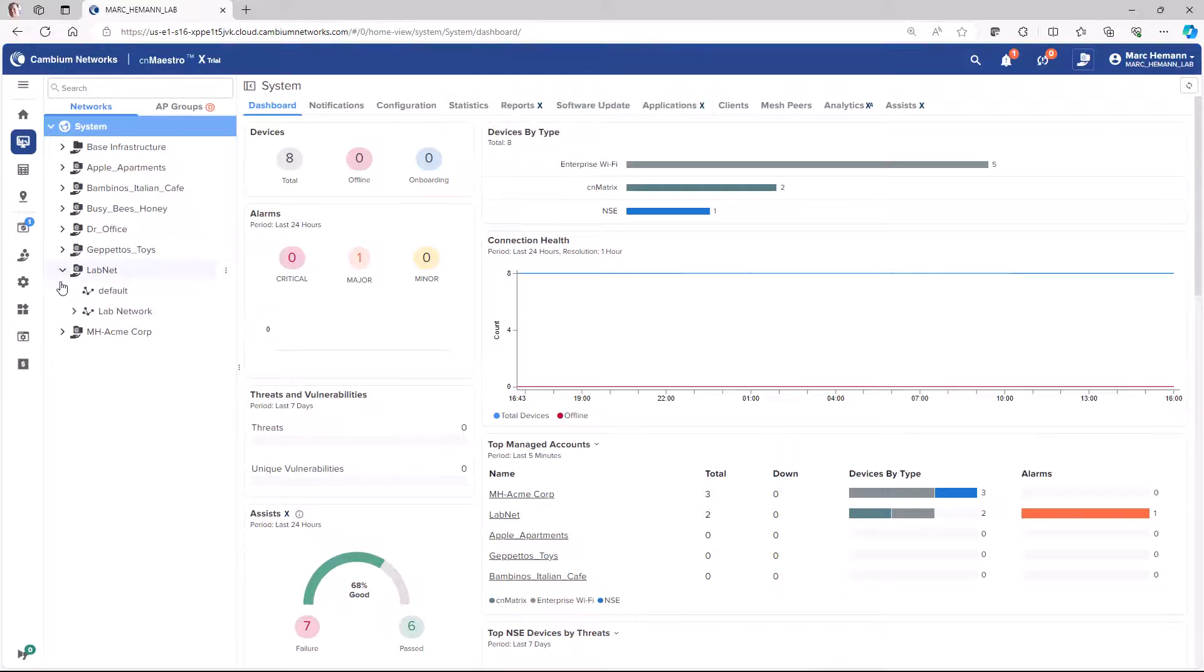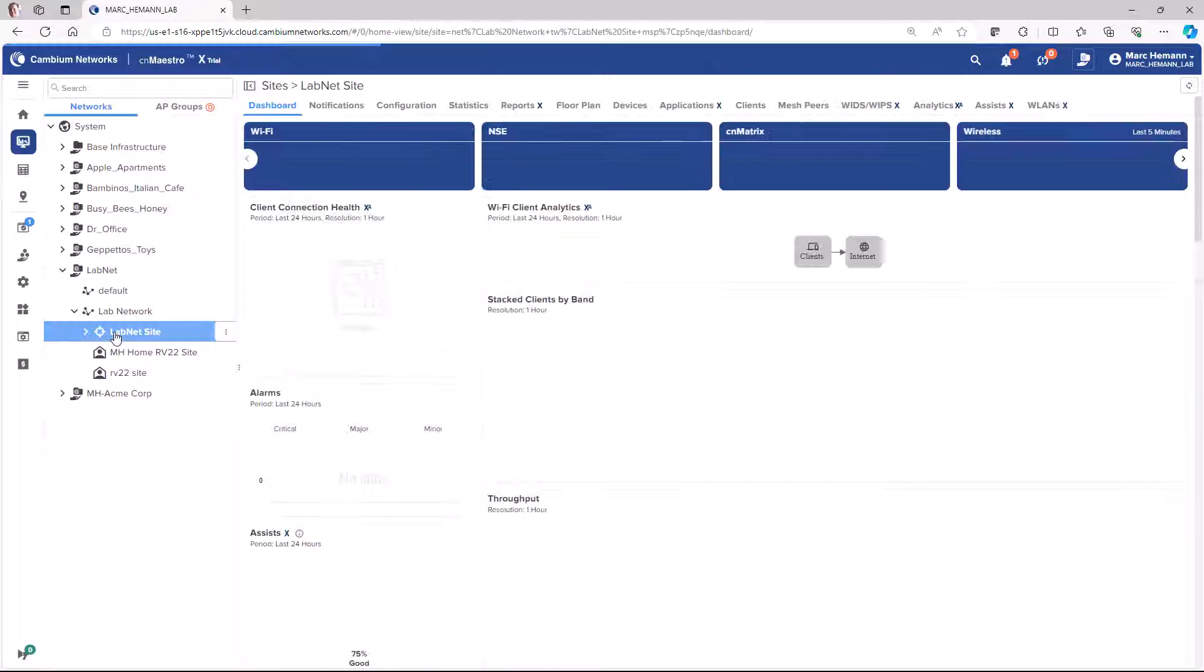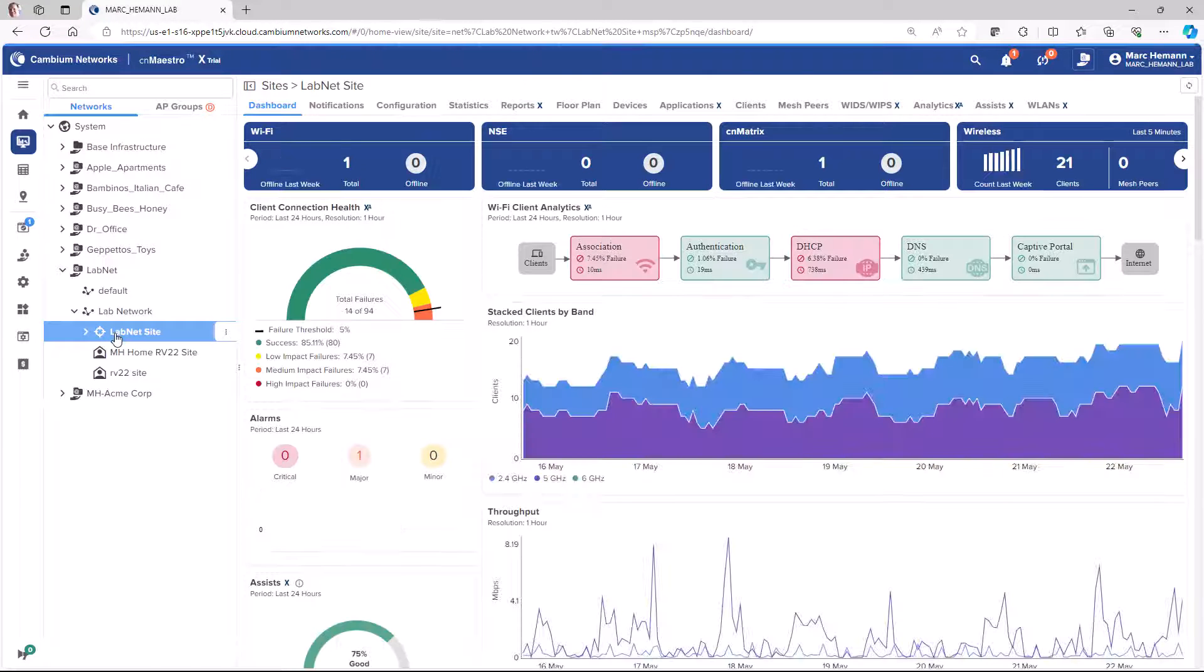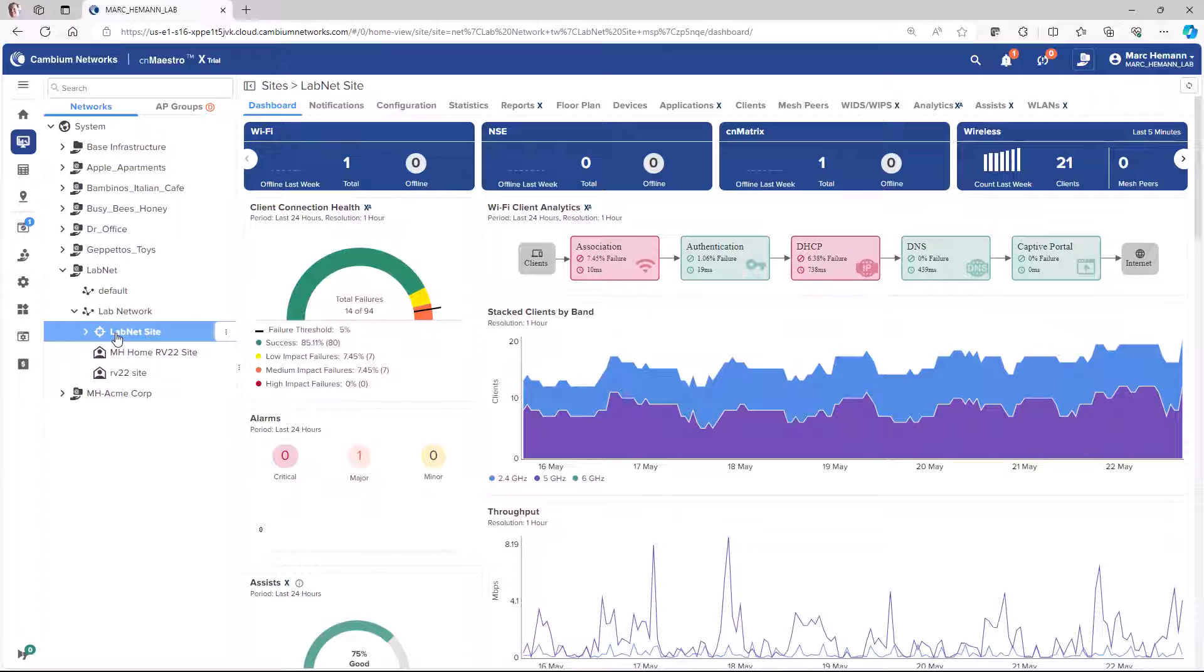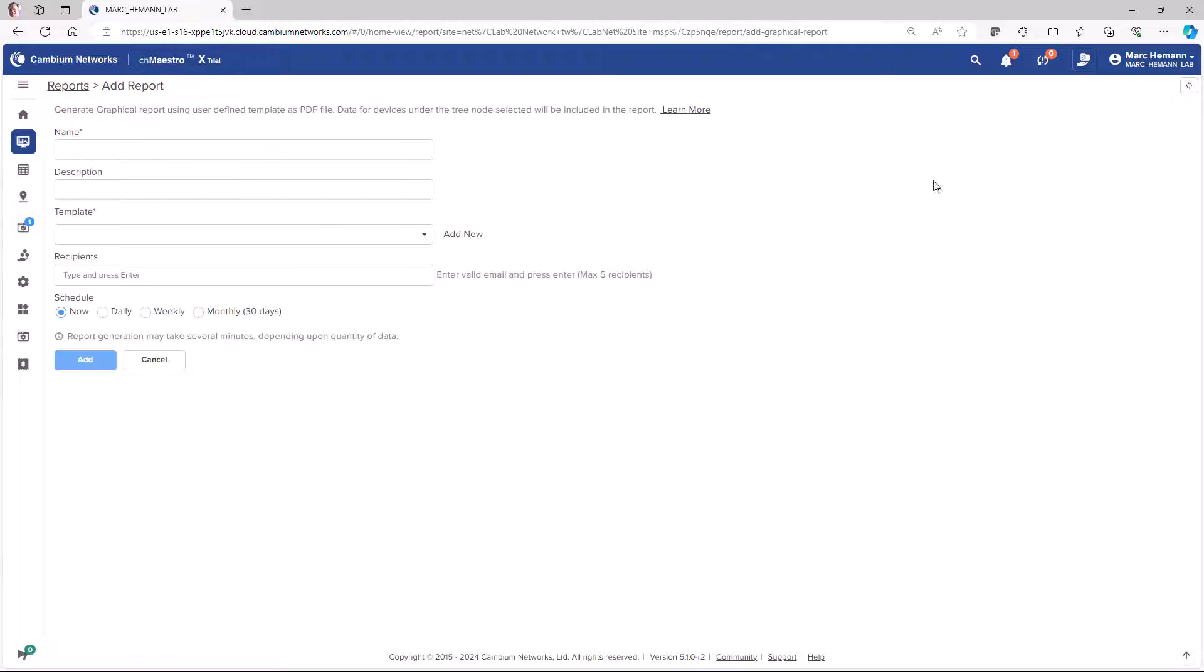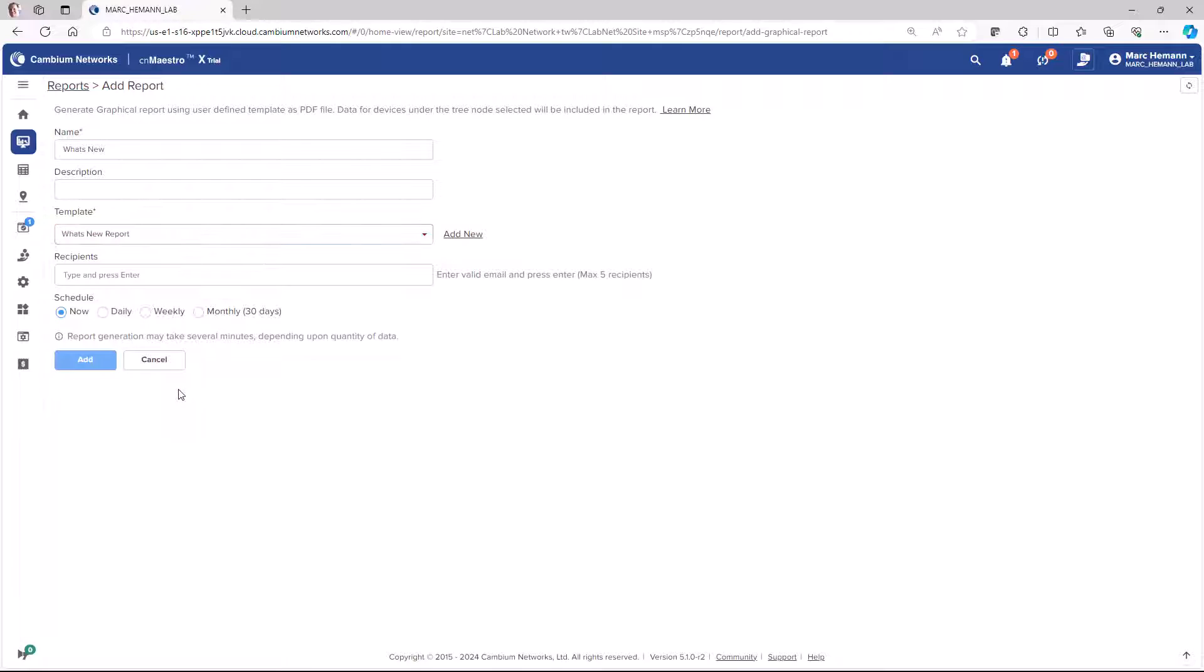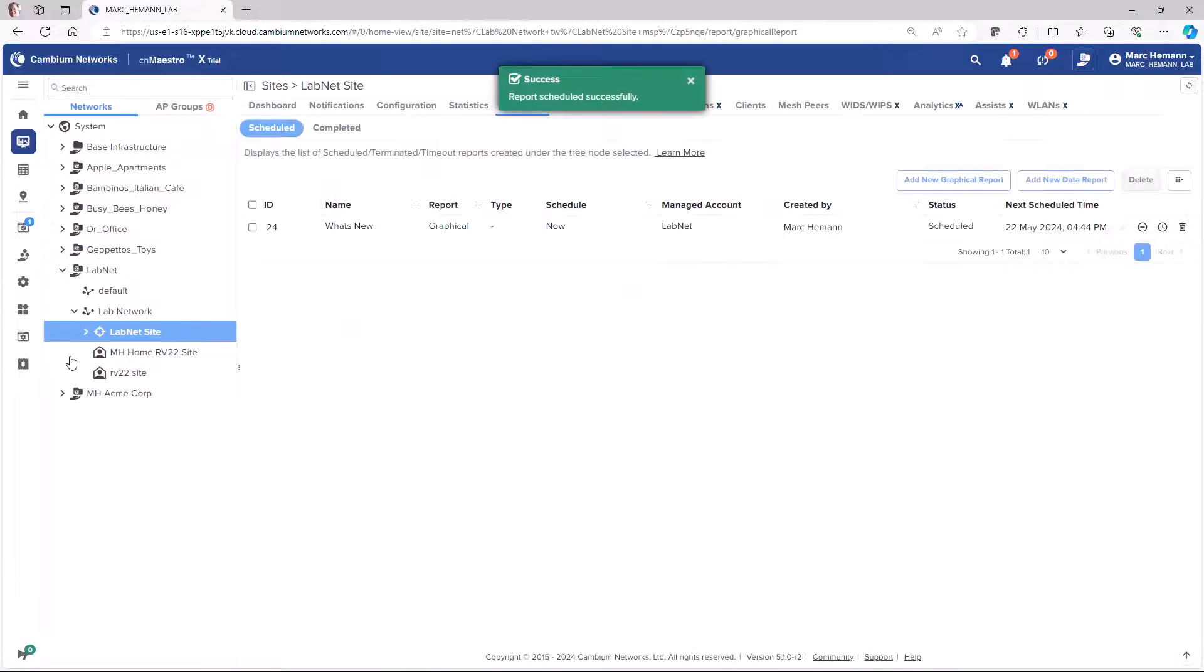Now when you go to run a graphical report, you select the site and then go to the Reports page and click Add New Graphical Report. Give this report a name and then select the template you just created. You can run the report now or schedule it to run at a later date and then click the Add button.